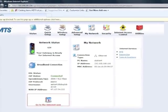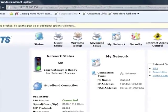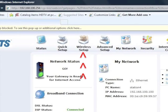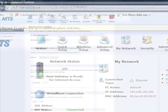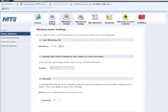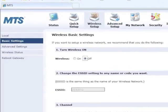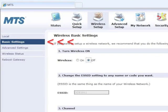The modem's main screen appears. Select Wireless Setup from the row of icons at the top of the screen. In the wireless screen, select Basic Settings from the menu on the left.